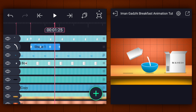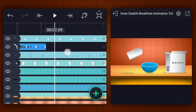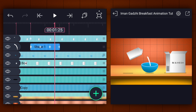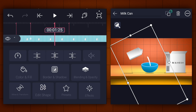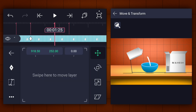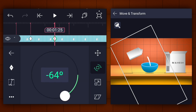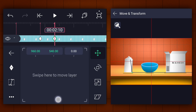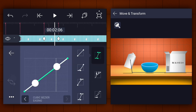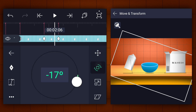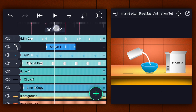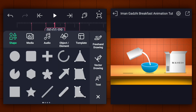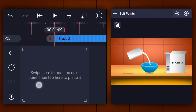Let's add a mark here. Move 15 frames forward and add another mark. Now add the position and the rotation keyframes to the milk cans layer. Now at the second mark change the milk cans position and rotation as shown. Now make this animation easy in and ease out. Now at this frame add the vector drawing layer. Draw a shape as shown. To draw perfect shapes you need to learn about the vector drawing.